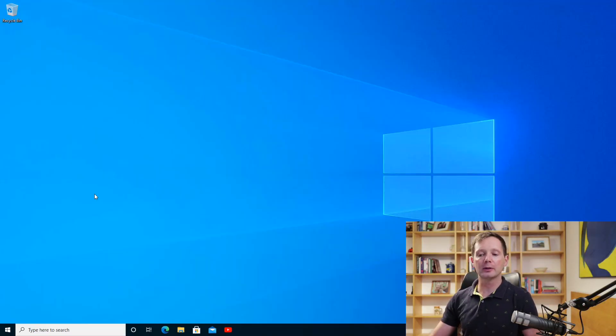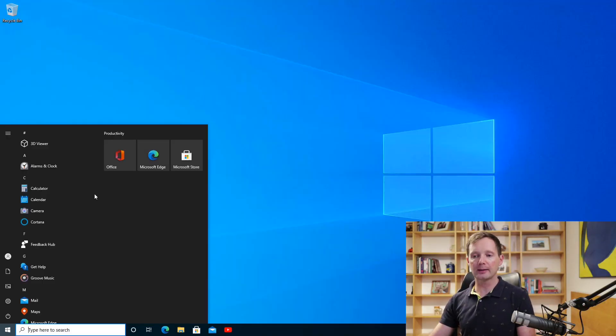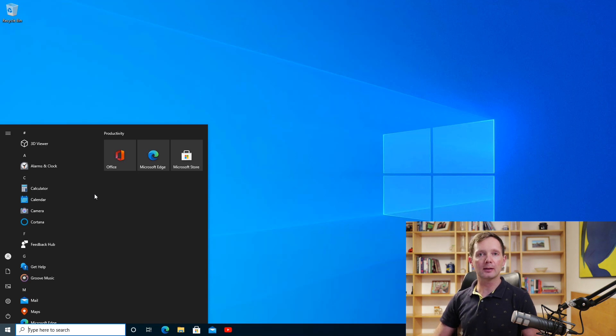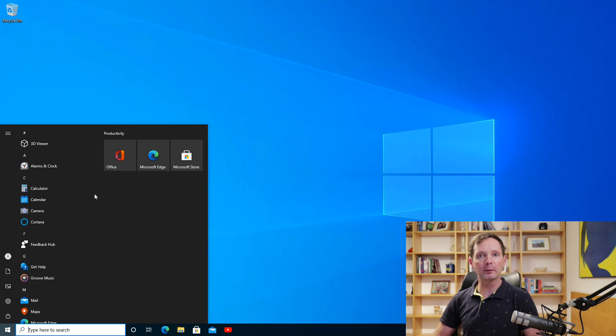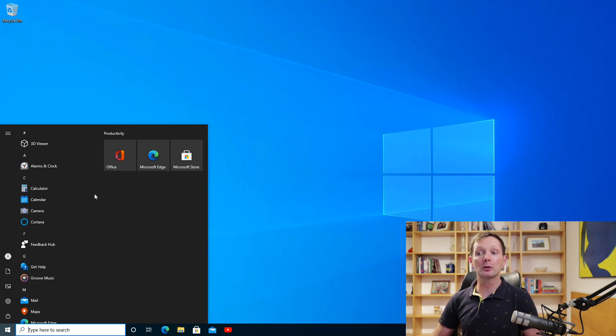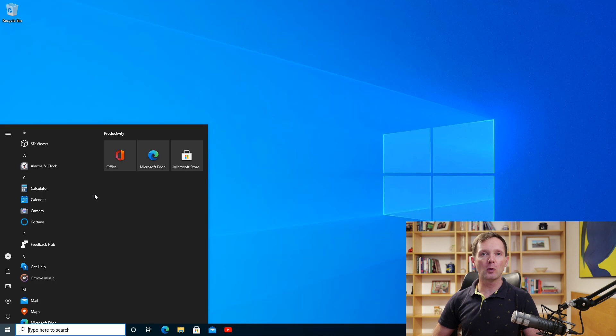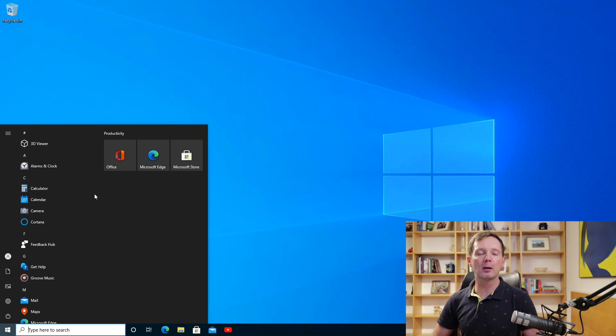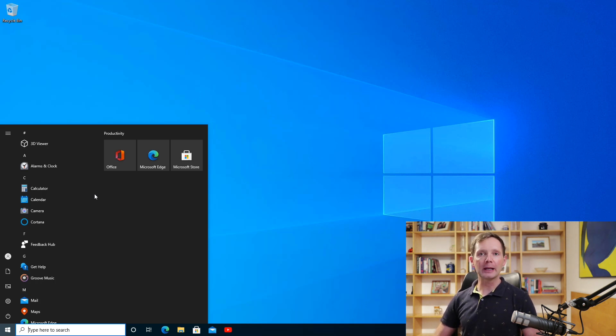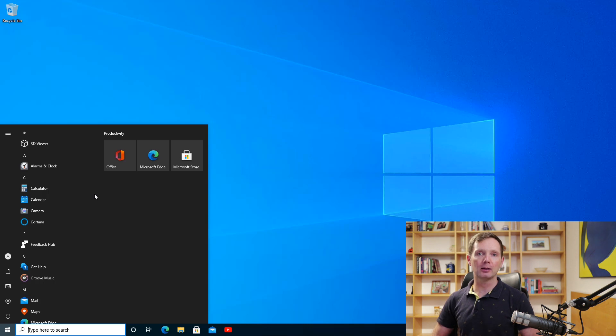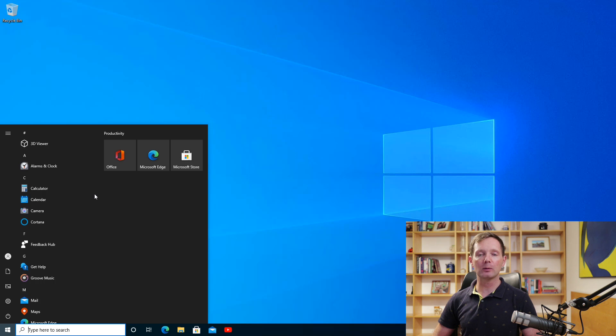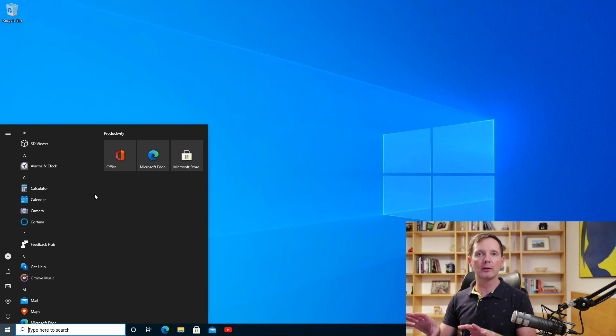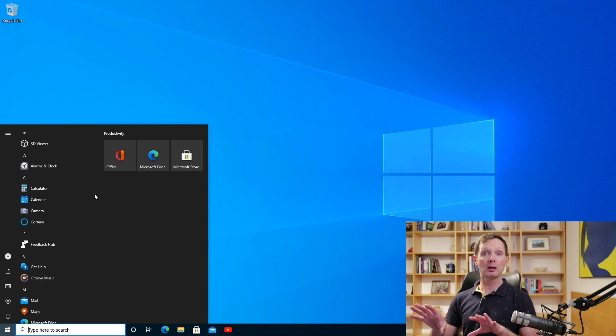So the first visual change that you'll notice is to the start menu. You'll see here that there's a slightly different design to what we've been used to and it's mainly connected to colour. Before the tiles on the start menu were influenced by the accent colour that you had chosen as part of your Windows theme.